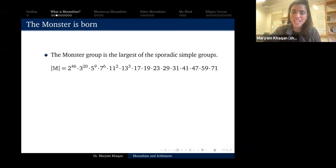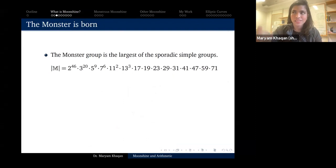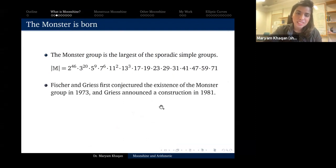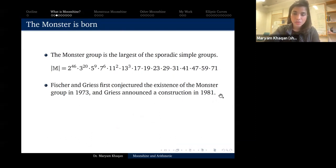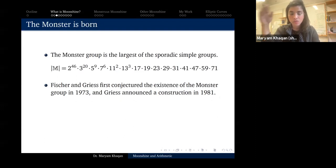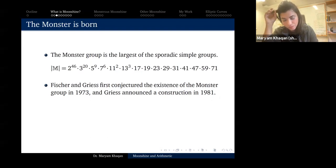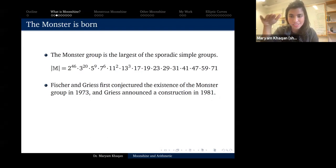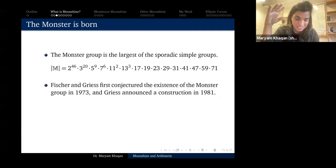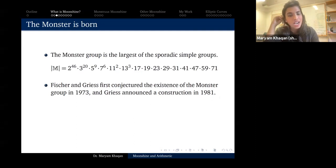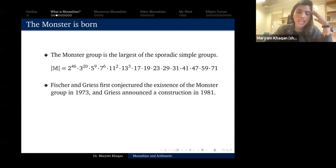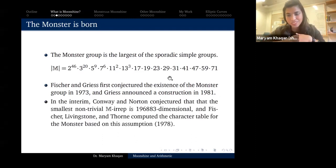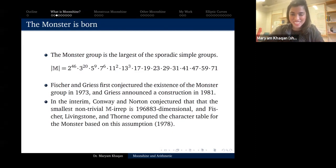The one we're most interested in is the monster group, the largest of the sporadic simple groups. Its order is 2^46 × 3^20 × ... which is about 8 × 10^53. The monster group was first conjectured to exist in 1973 and first constructed in 1981 — so there was a while between the conjecture and the construction. 1981 is interesting and I'll come back to that.